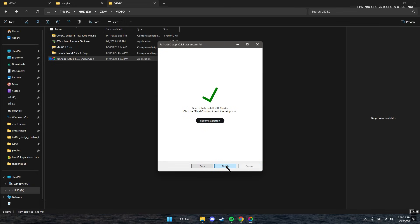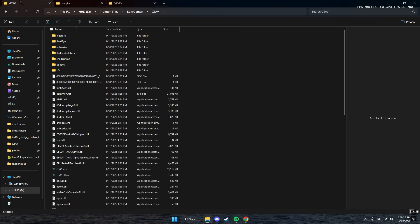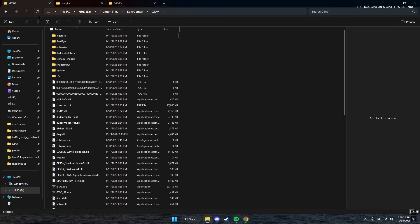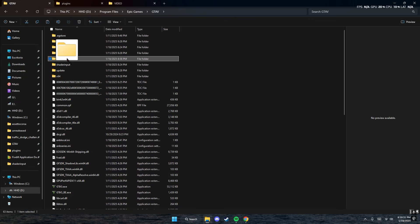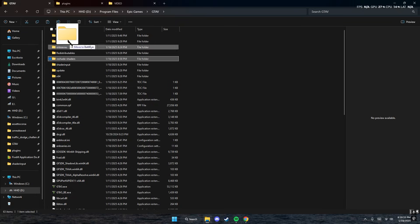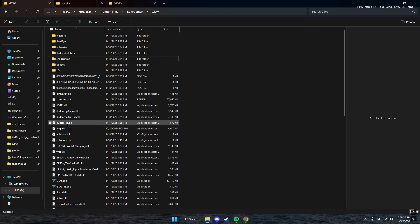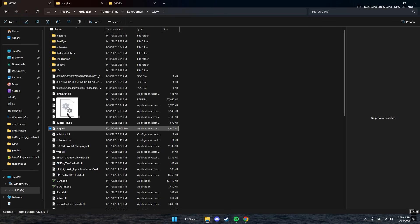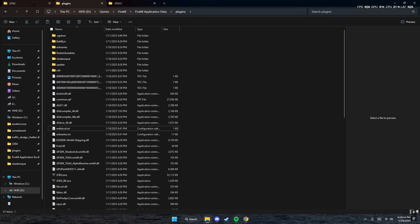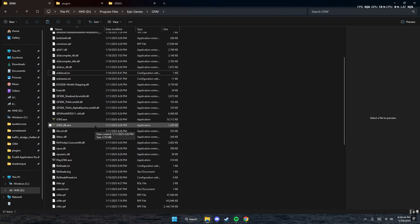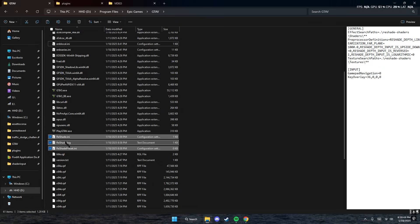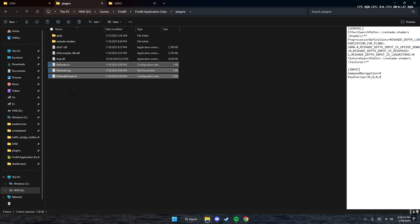Press skip, then finish. After this installation, in the root GTA 5 folder you'll have a ReShade shaders folder. Drag that folder to your plugins folder. Then drag the dxgi file to plugins, and drag the three ReShade files that were created.